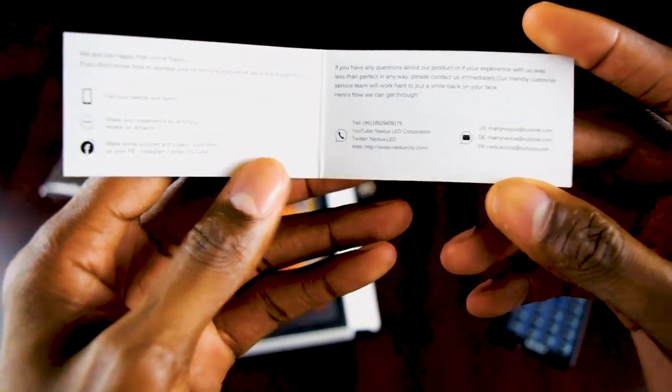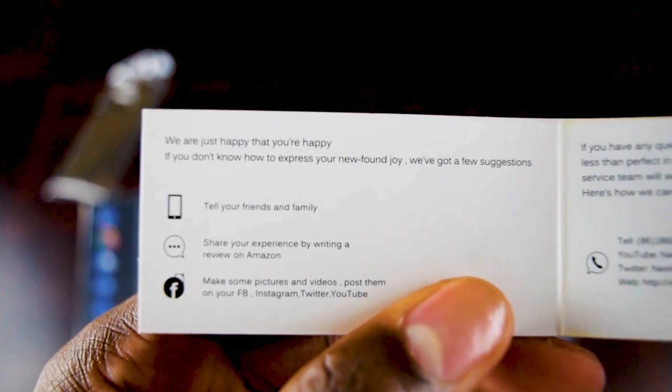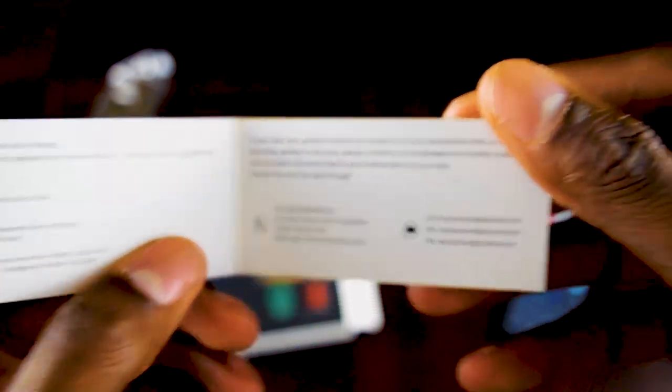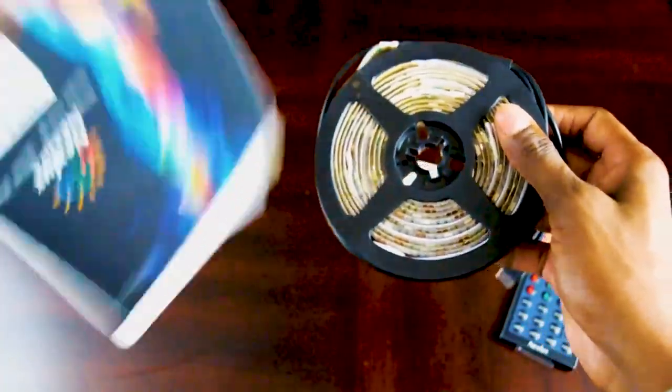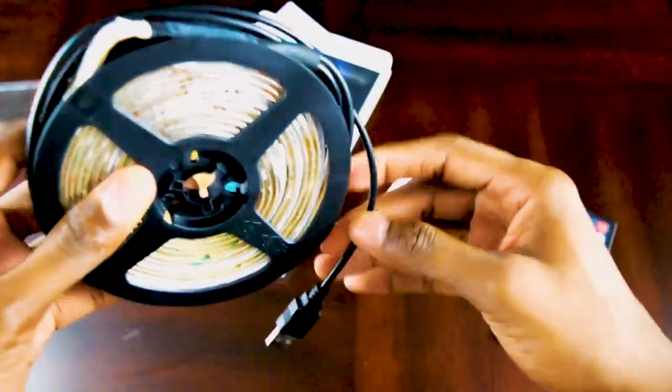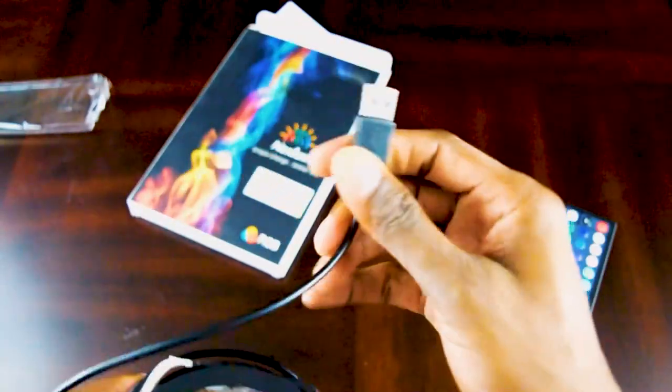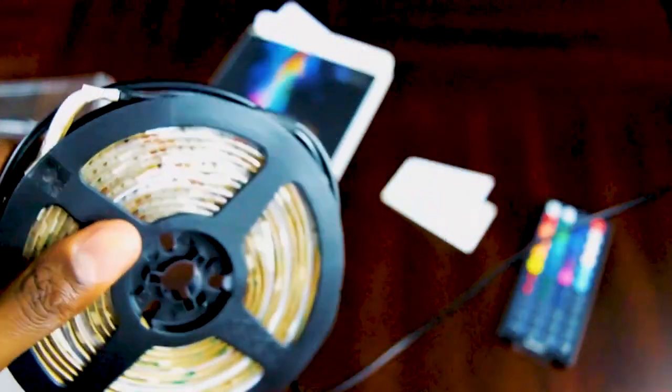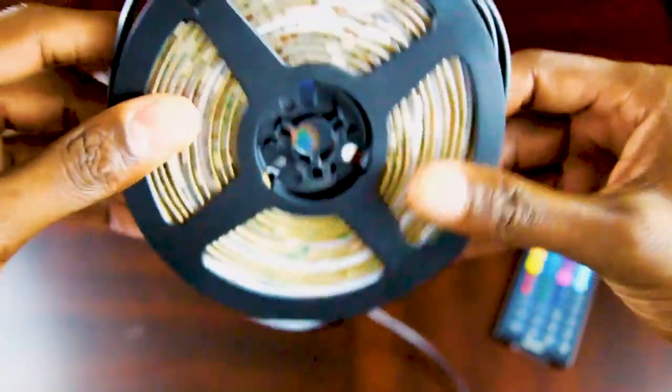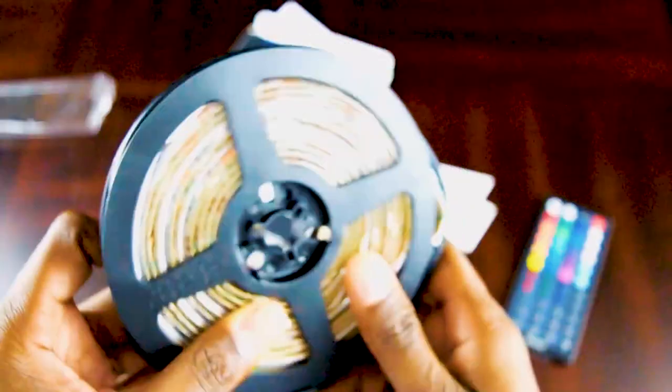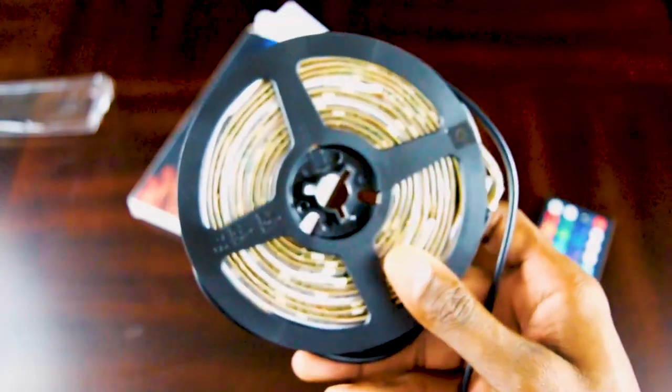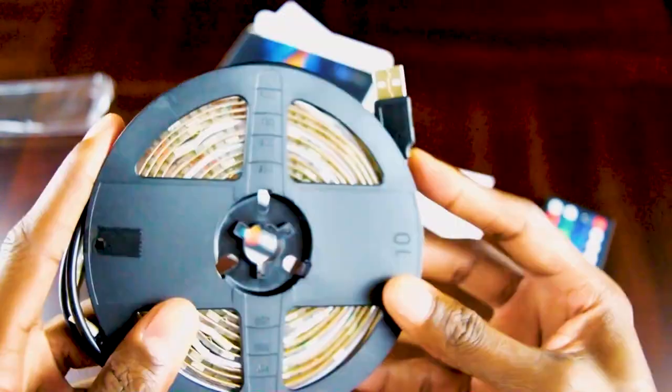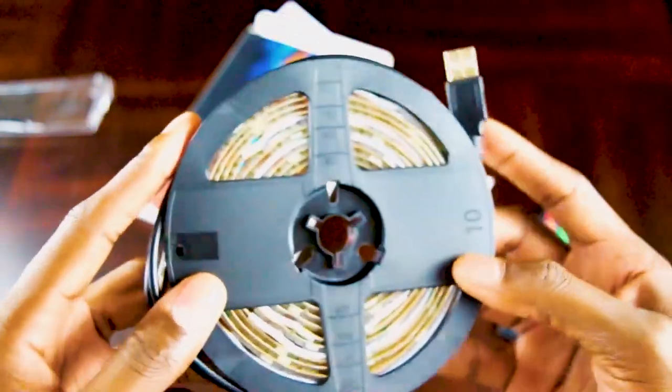Just a little pamphlet. All right, so this is the roll of LED lights. I got this length of a roll so that way it can fit on my 65 inch TV. I'm going to give this a try and see how it goes.